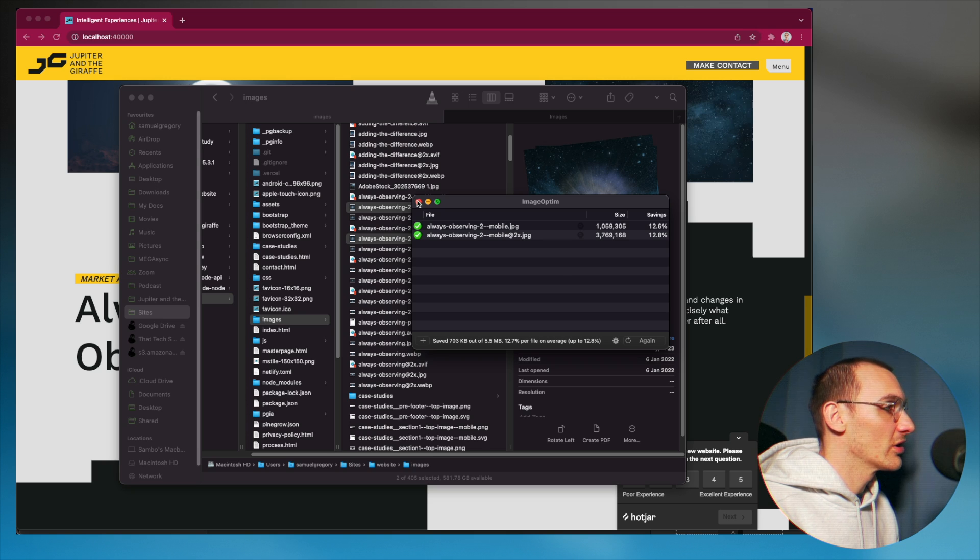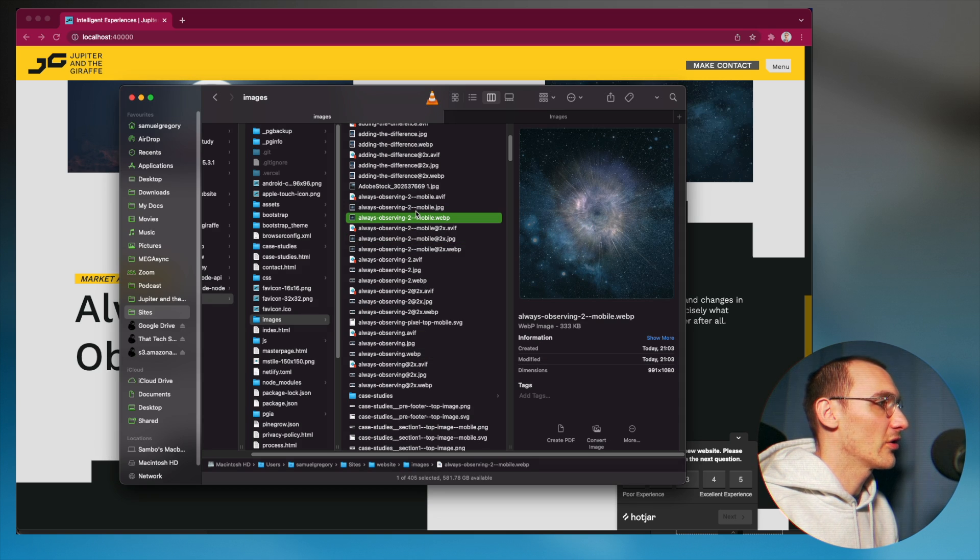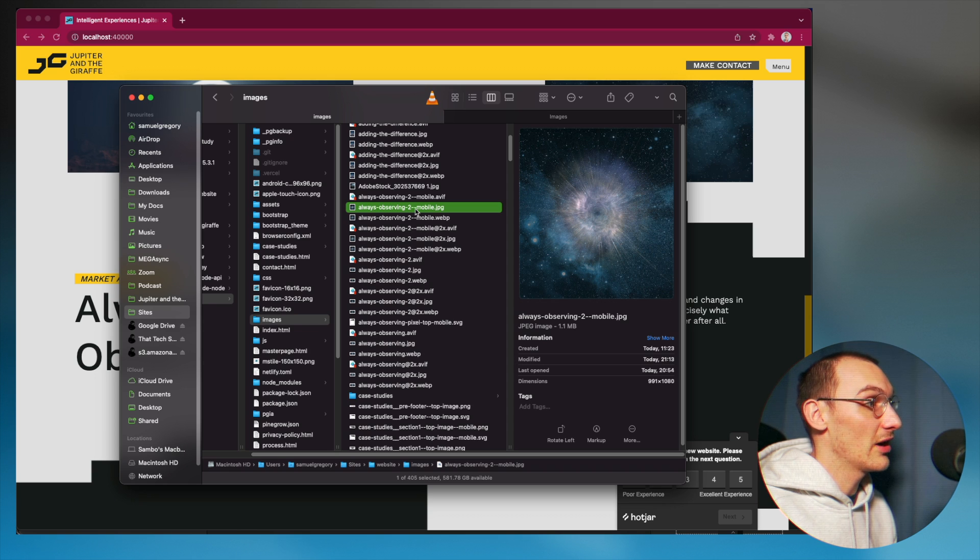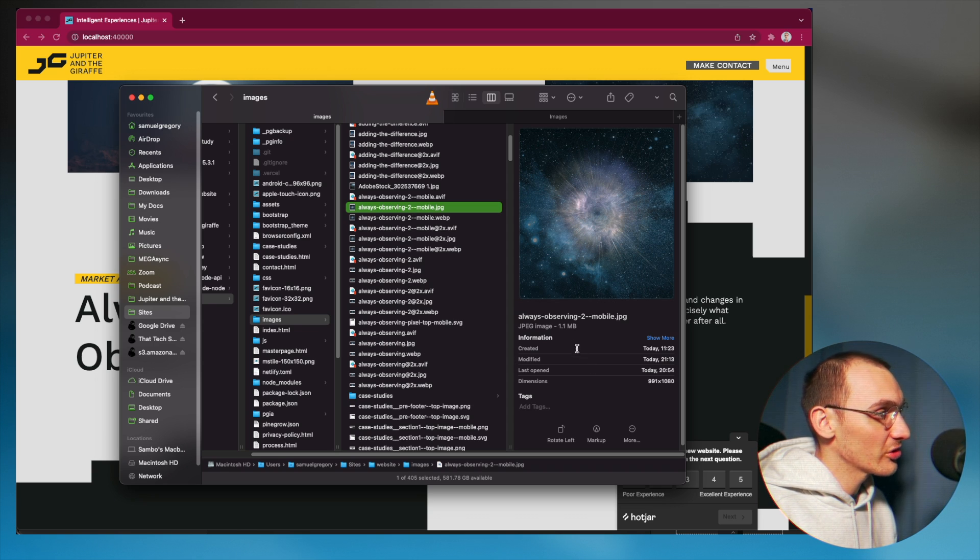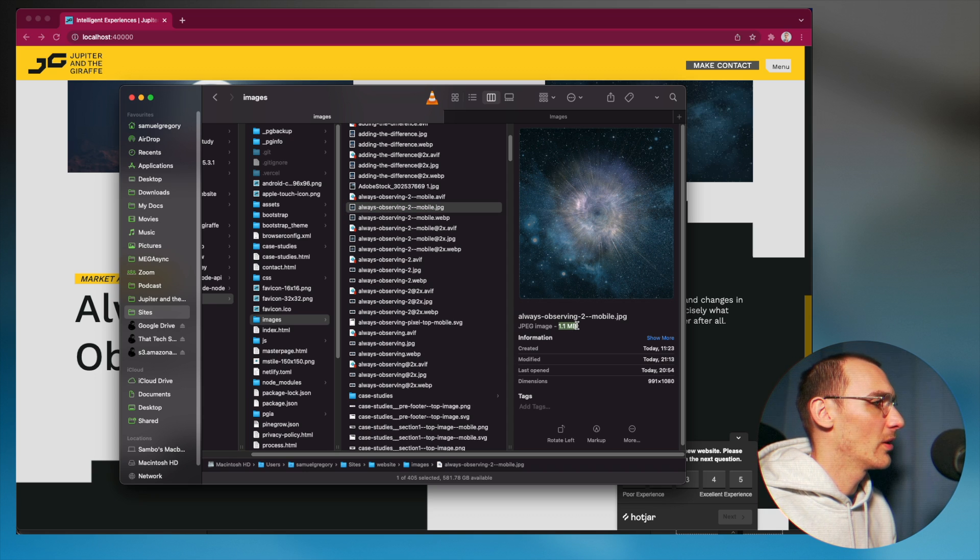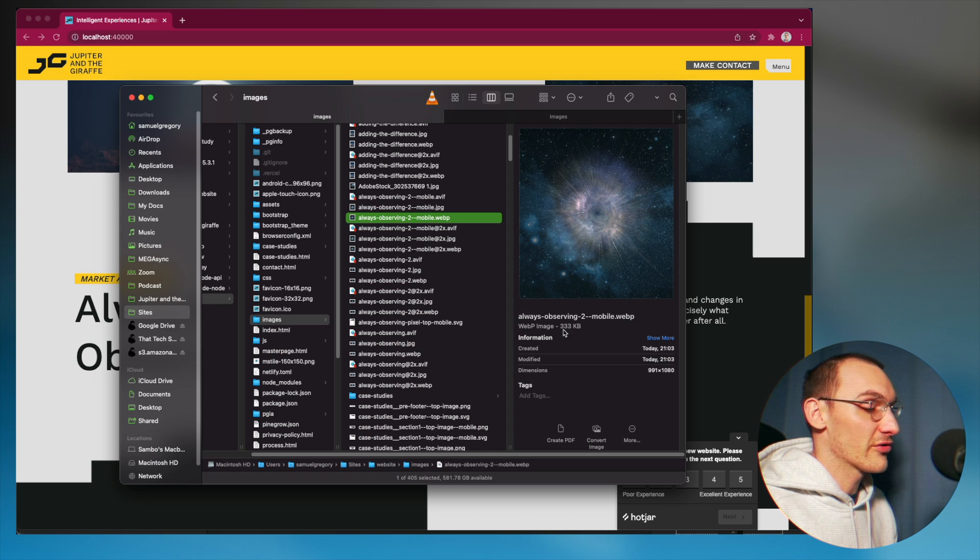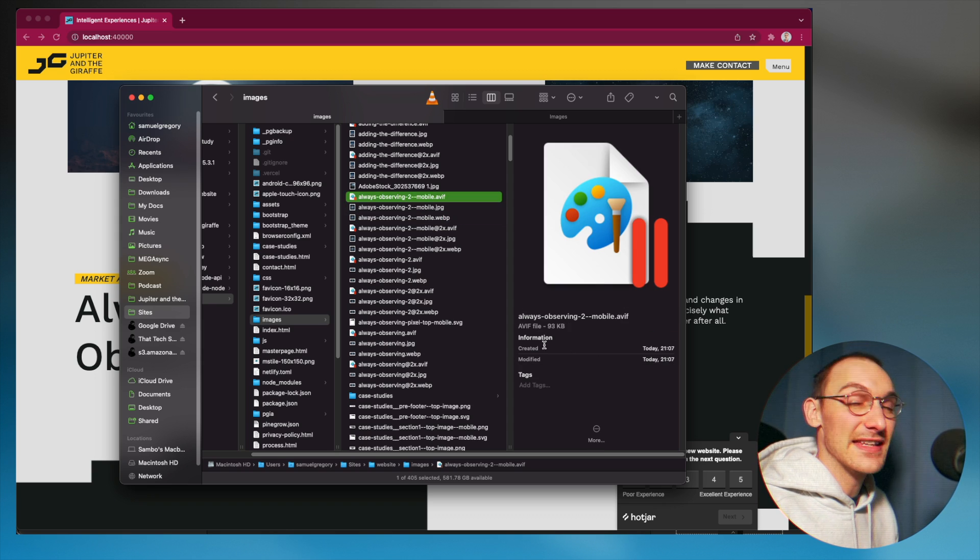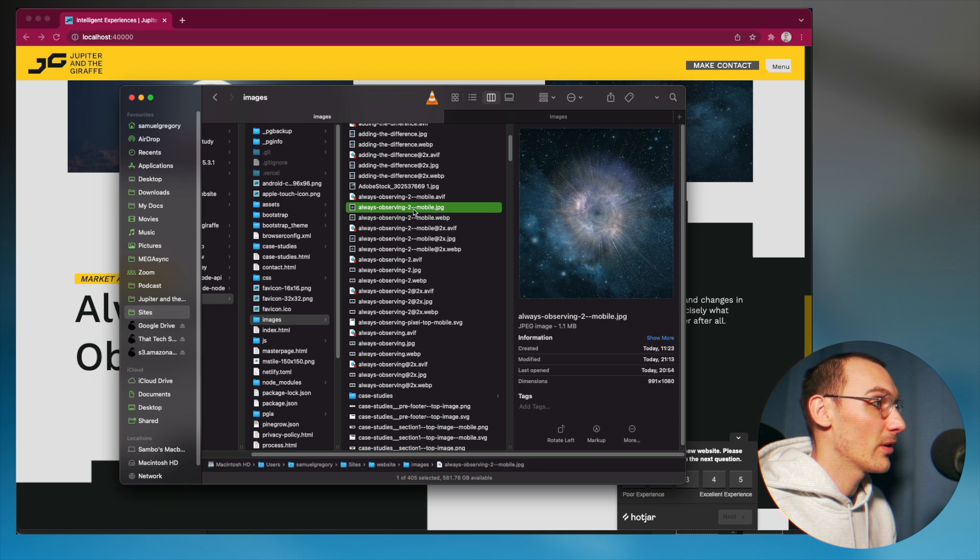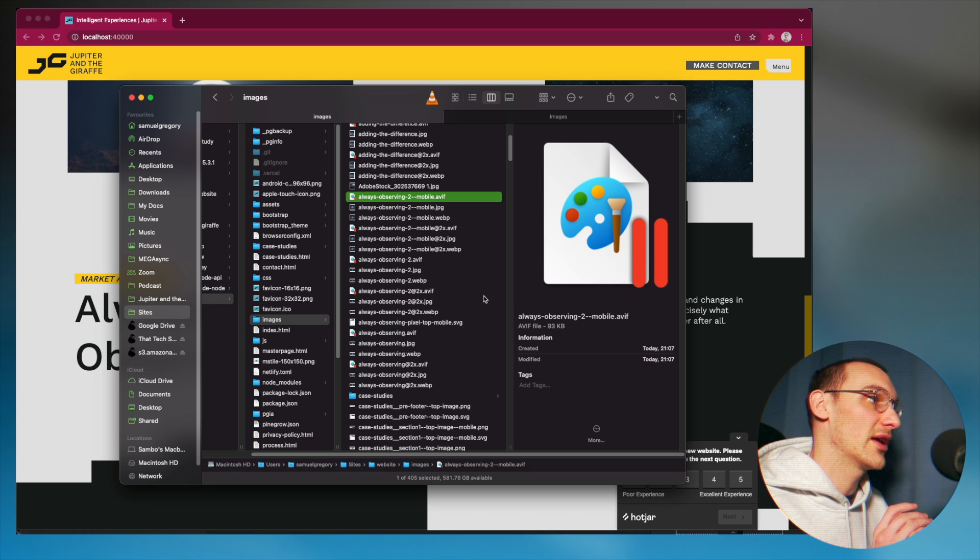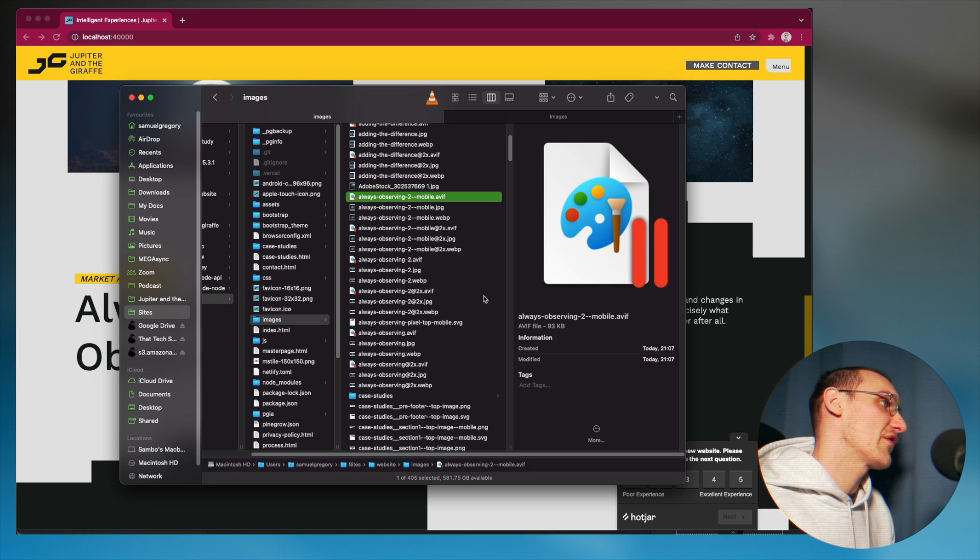So looking at the final file size now, we've got the JPEG version, which as we know is the original, the biggest image, which has been compressed down to 1.1 meg. The WebP version is a mere 333 kilobytes and then the AVIF version is 93 kilobytes. So we've jumped from 1.1 meg to 93 kilobytes. So I highly, highly suggest you at least support the AVIF version of the images.